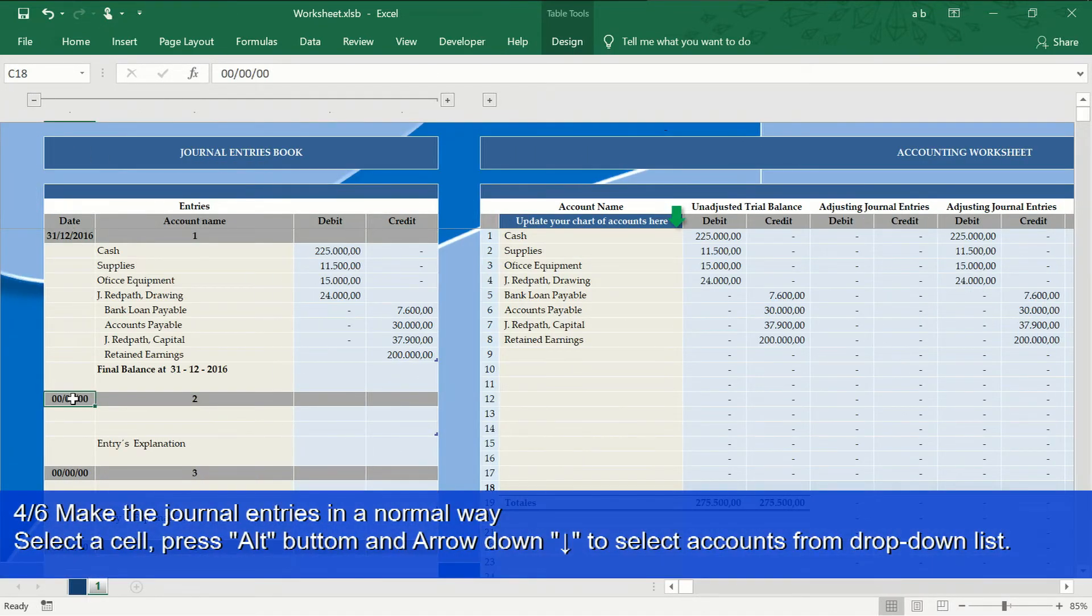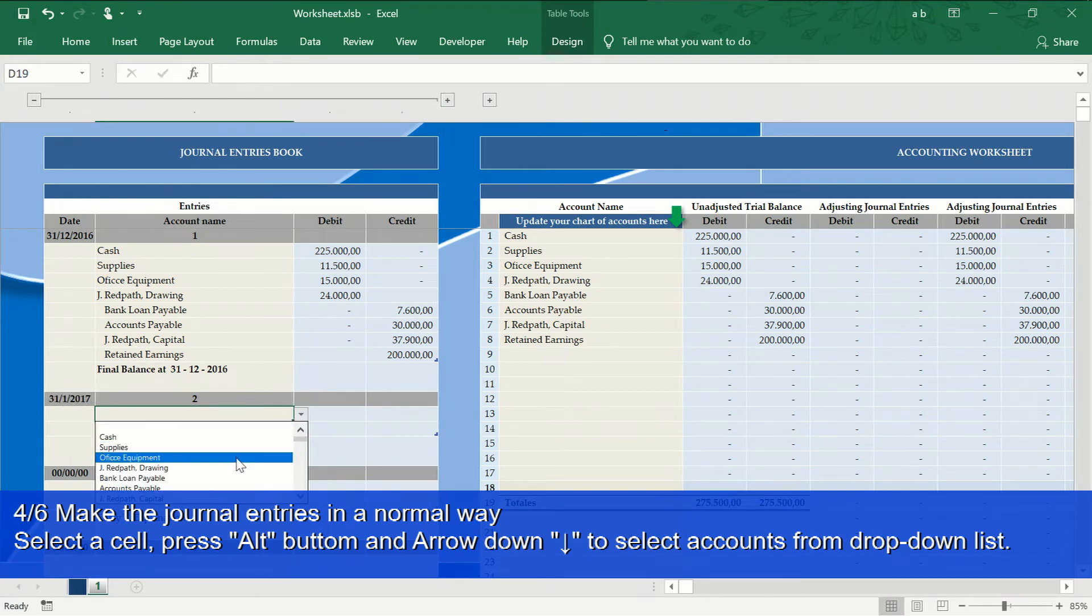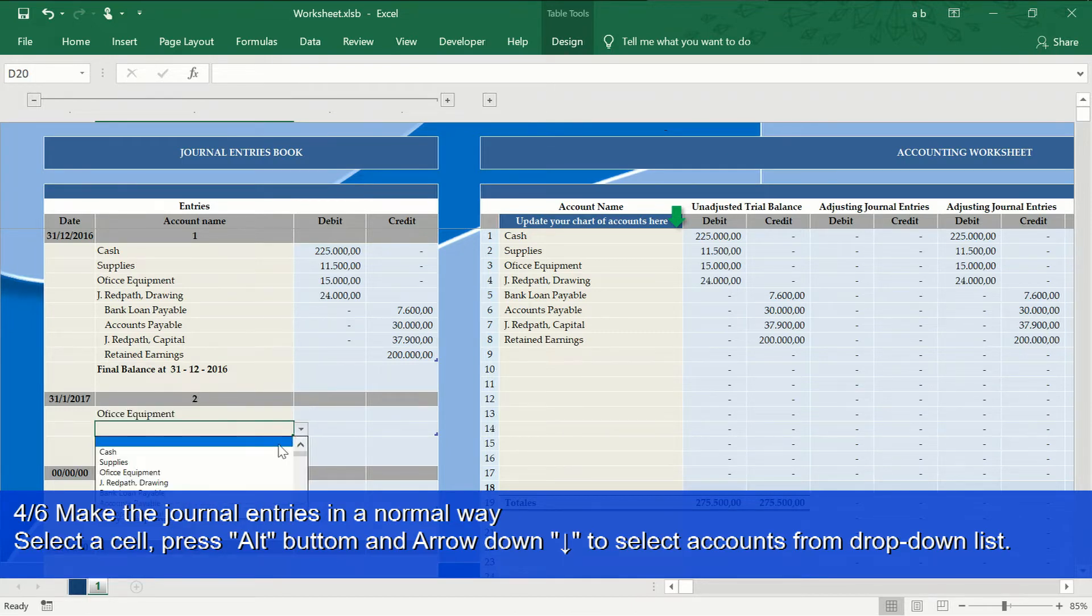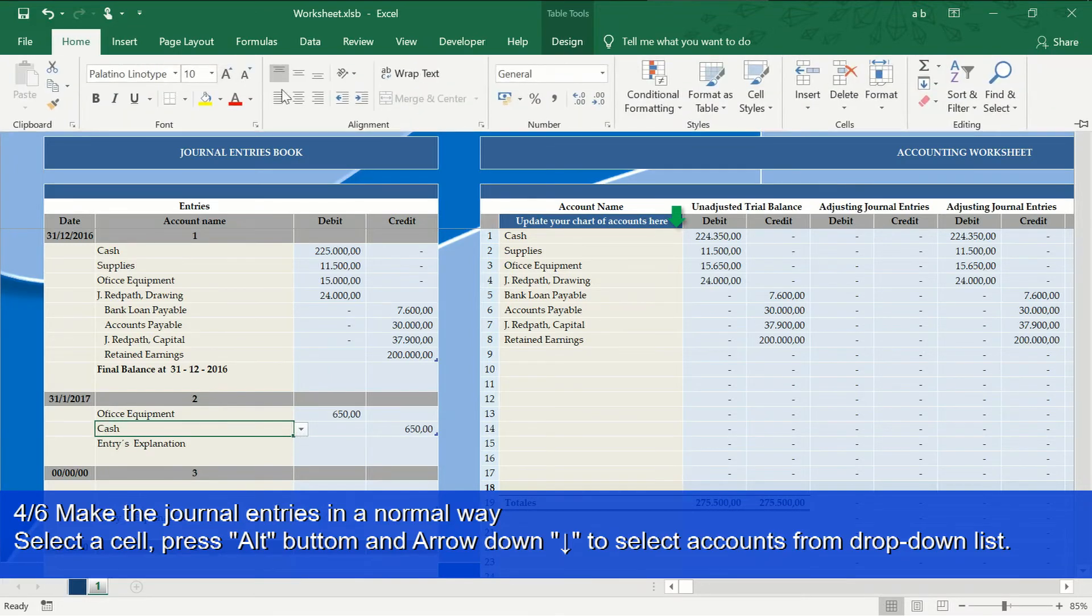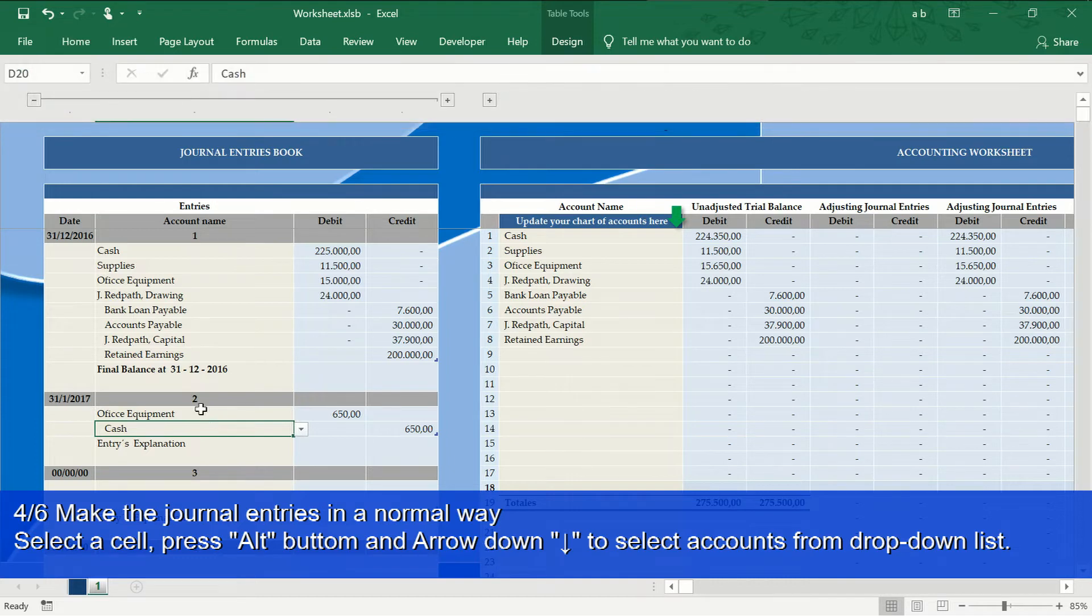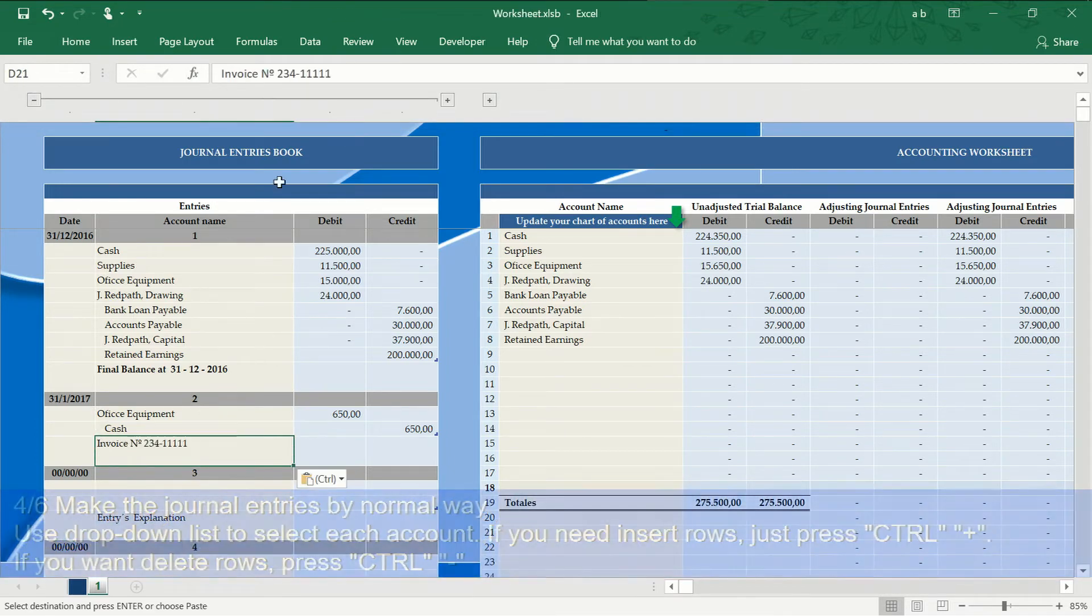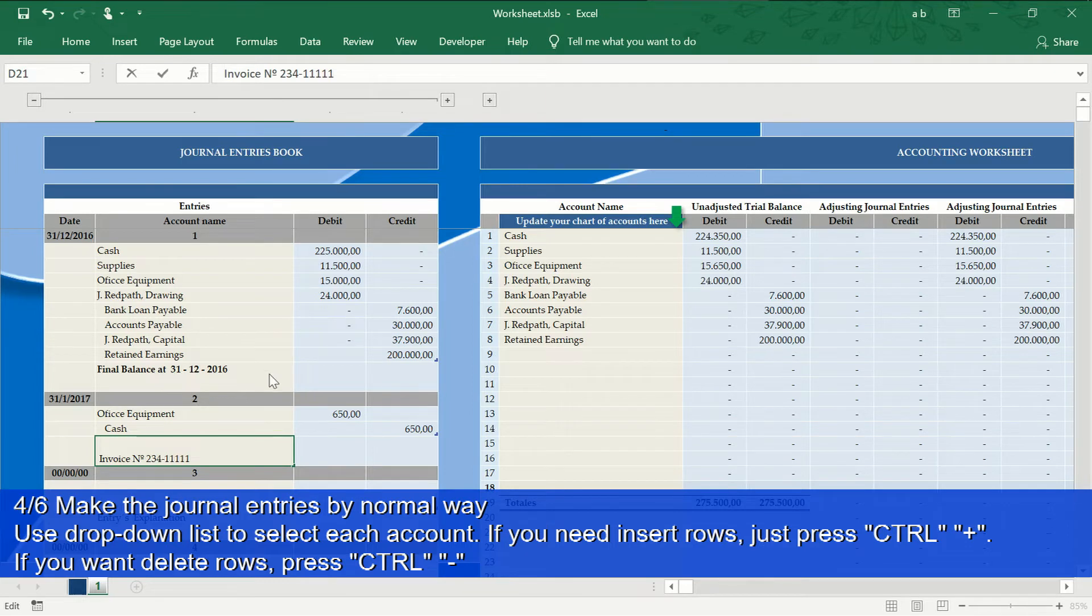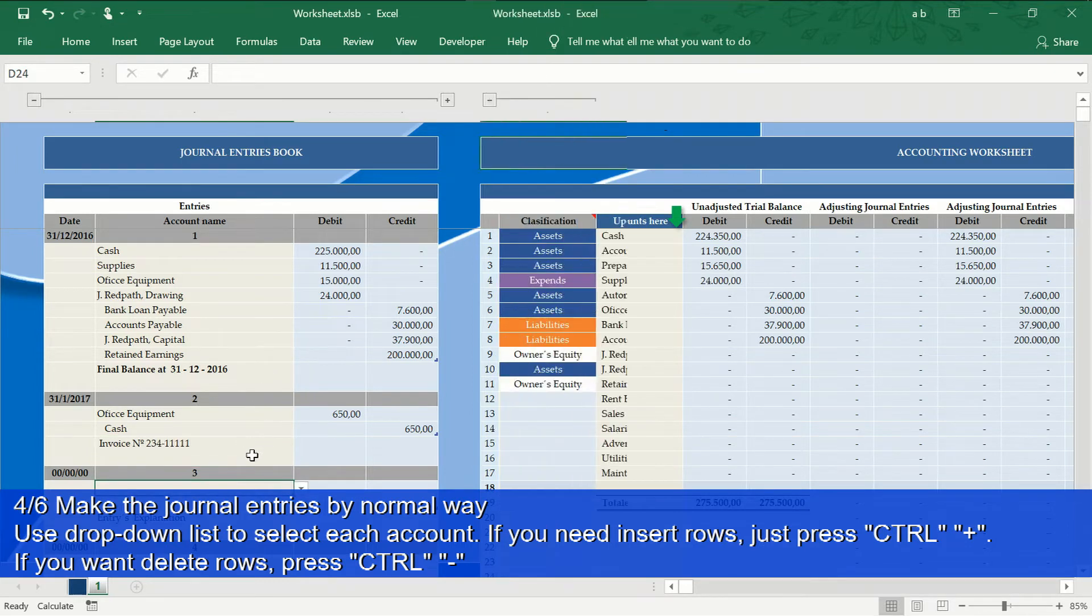Now make your journal entries in a normal way. Select the accounts from the dropdown lists, place the amounts, and write the explanation of the journal entry where you must indicate all the data and documents that allow auditing and verify the accuracy of the accounting information.